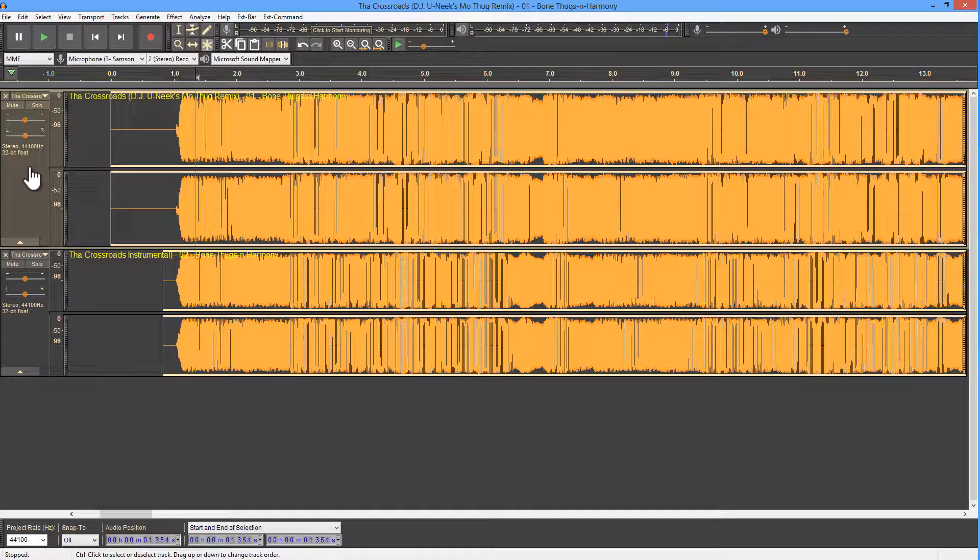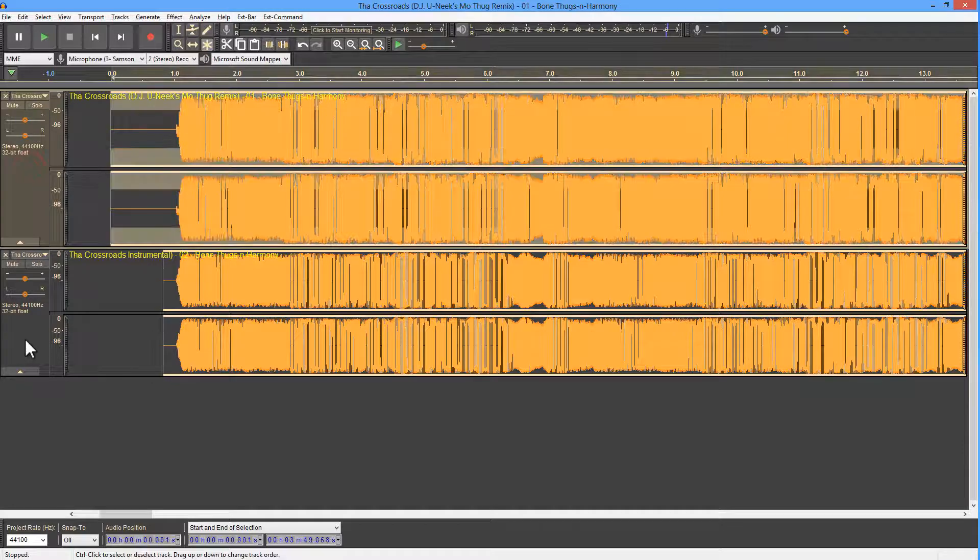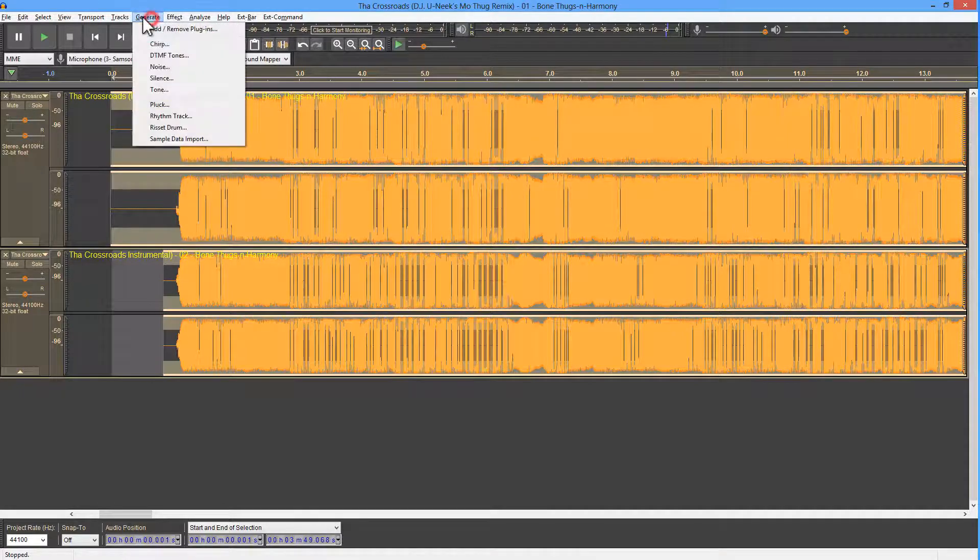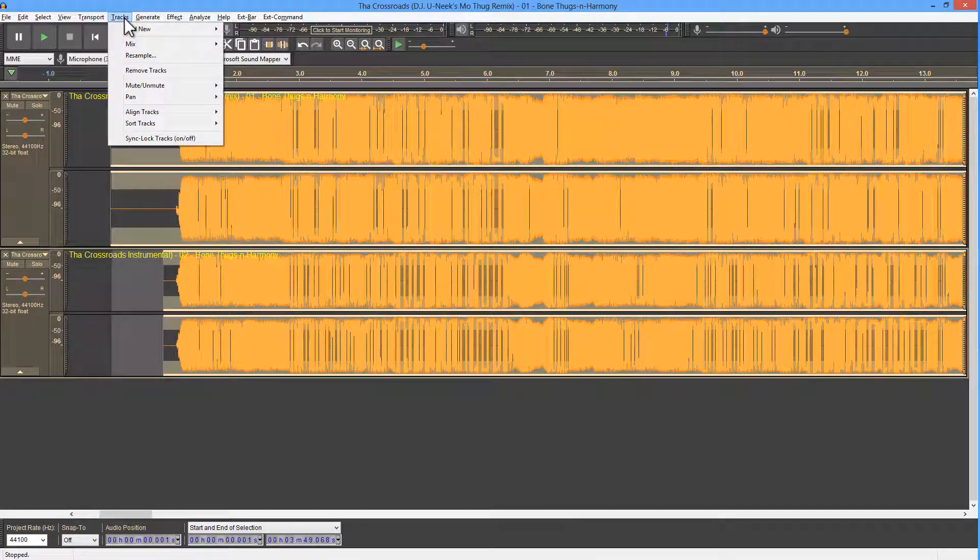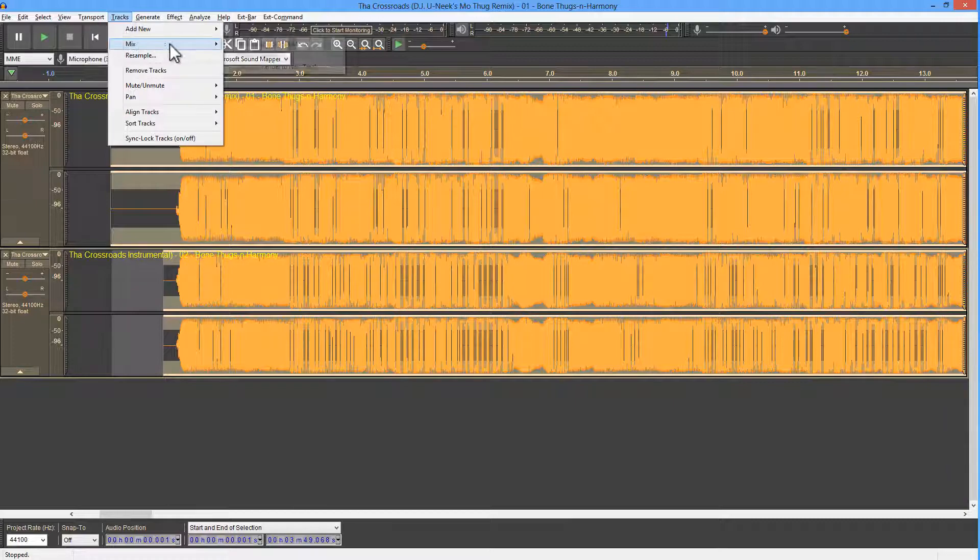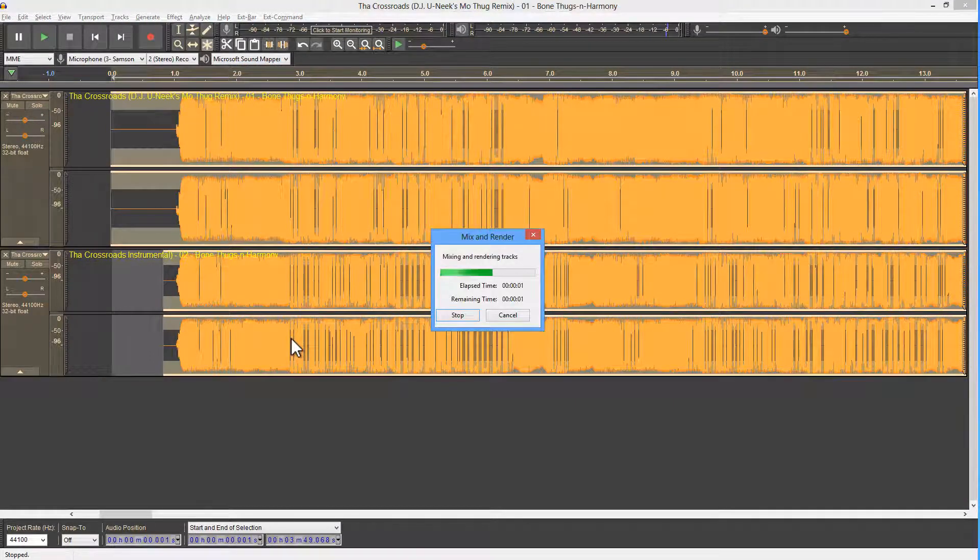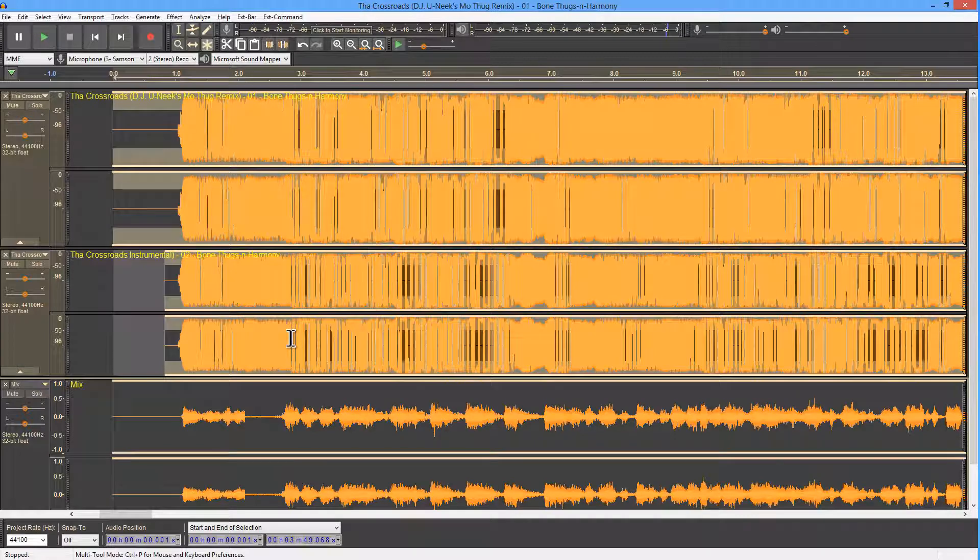Then we select both tracks, and do mix and render. So we go to tracks, mix, mix and render to new track. And we're done.